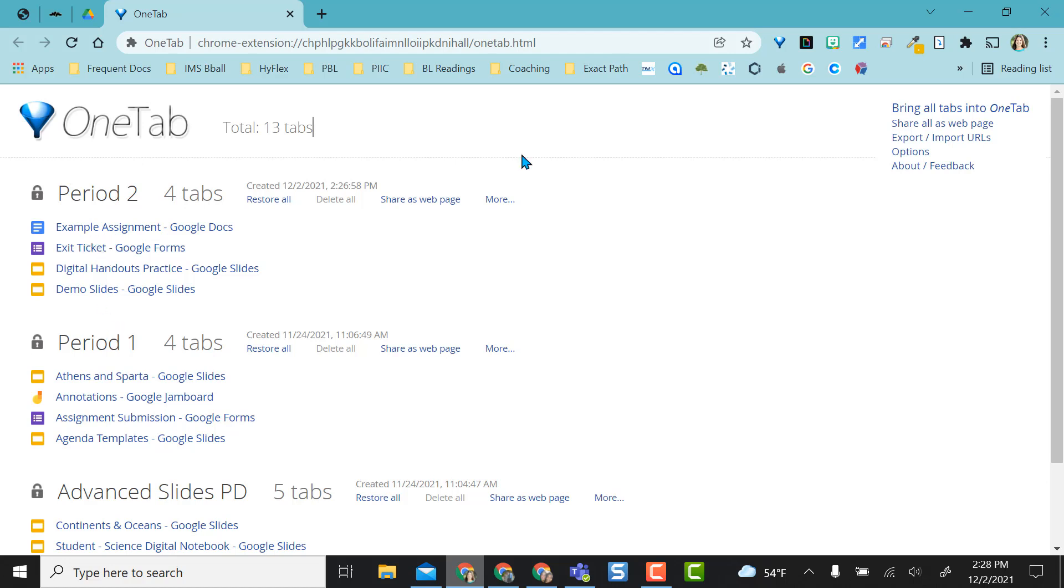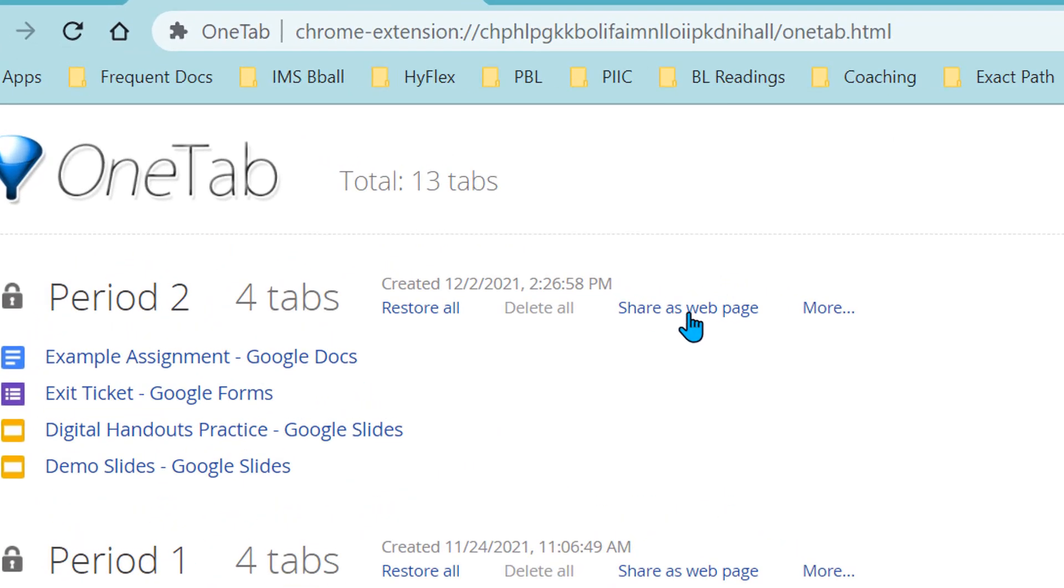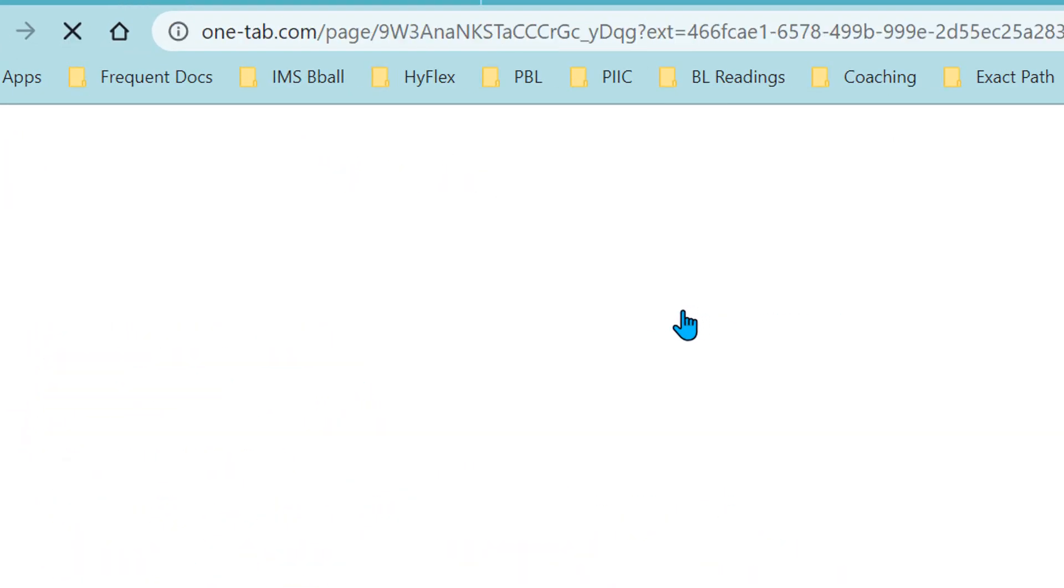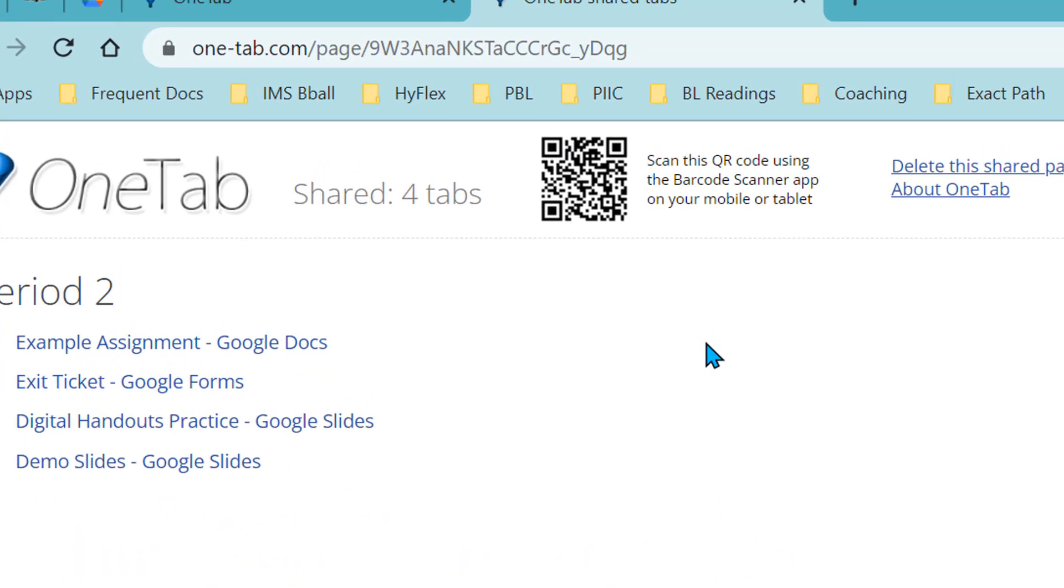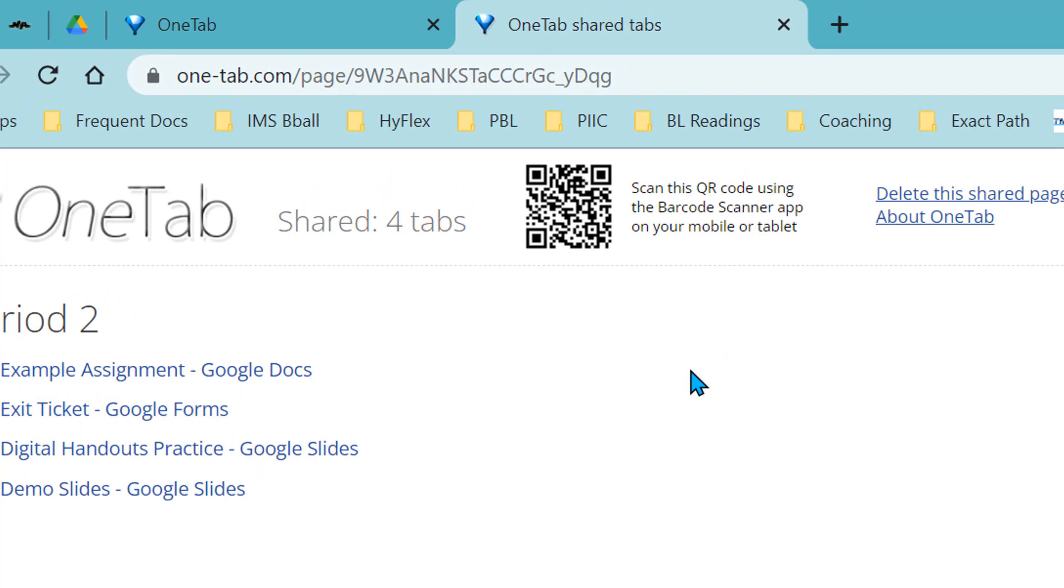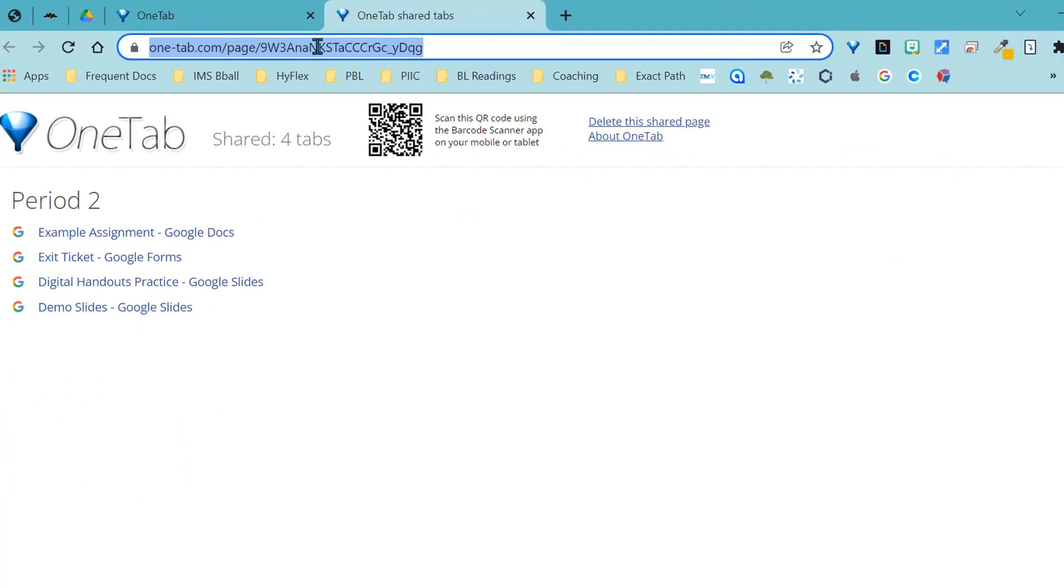One feature that I really like about this is I can actually, let's say I'm working on a project with students and I have a direction sheet, a template, and maybe some other things I want to give them all at one time. I can click this share as web page and it has a QR code, which is great for my students because they have iPads and they can scan this real quick and they have it here. Or you can share this URL with them.